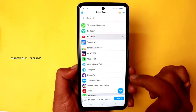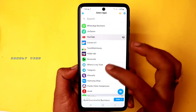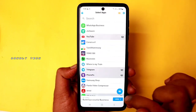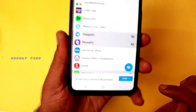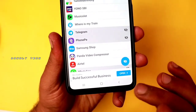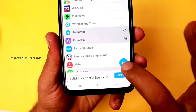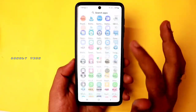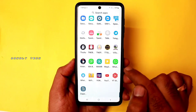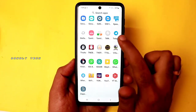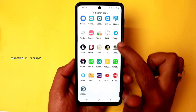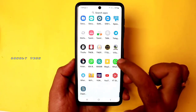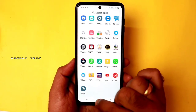You can choose the app — you can use WhatsApp, Telegram, YouTube. You can double-tap on the home screen to access them.